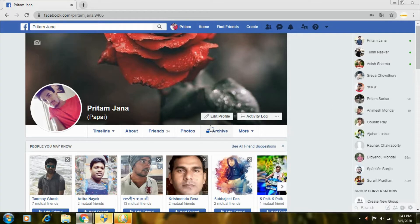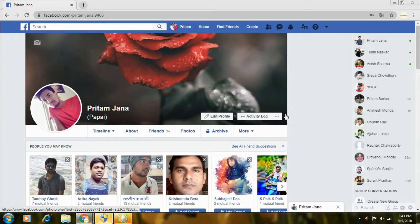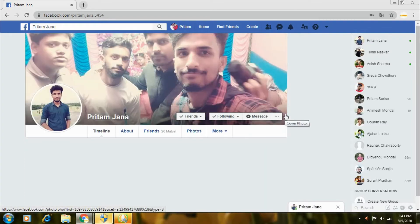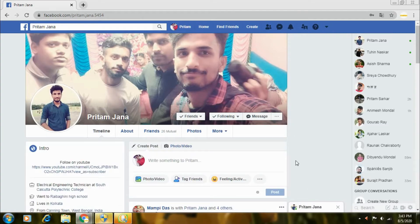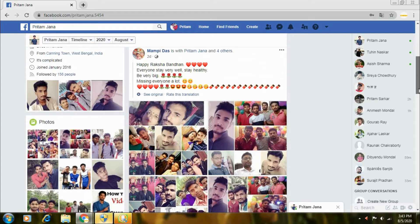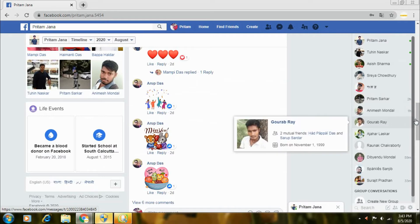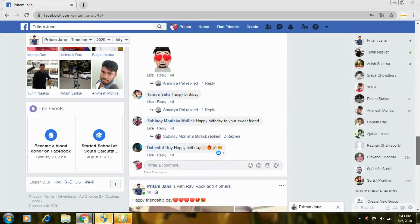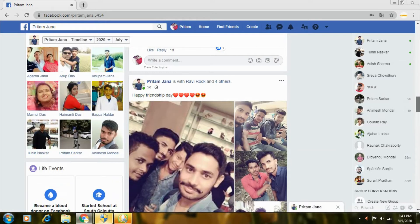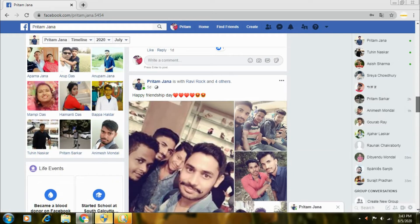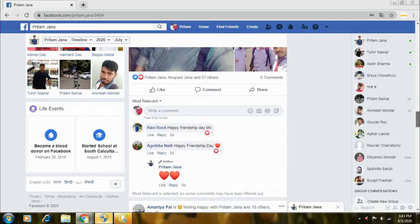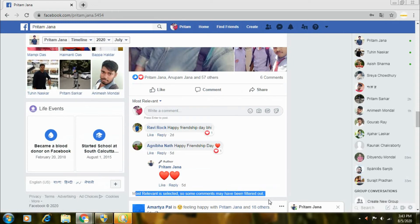I have my second account open to prove this. So here is my first account opened. Here is a post you can see — it is a tagging post. So here are all the comments made. But after your account setting, it is my account — so no comments containing the blocked word are visible. You can see that 'most relevant' is selected, so some comments may have been filtered out.